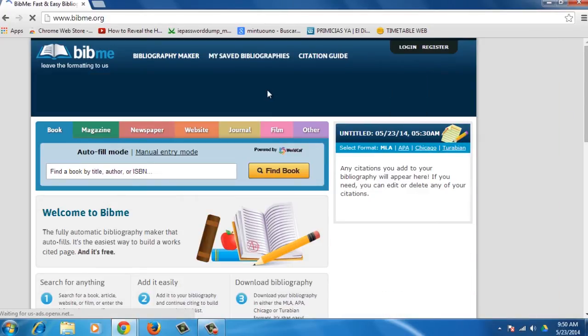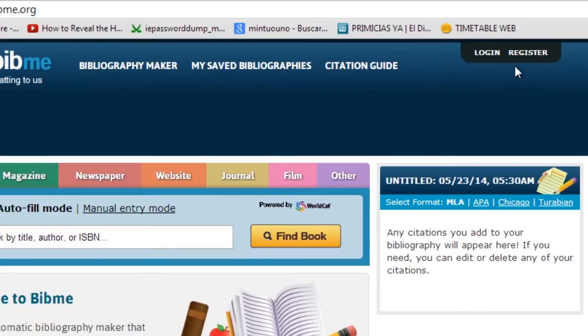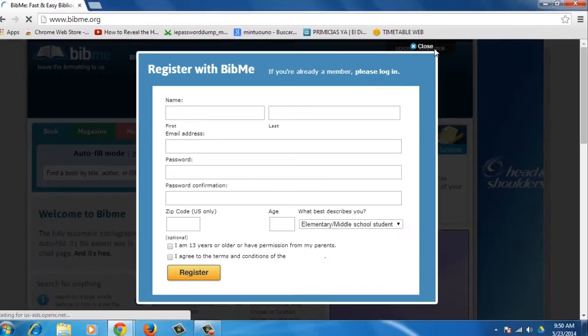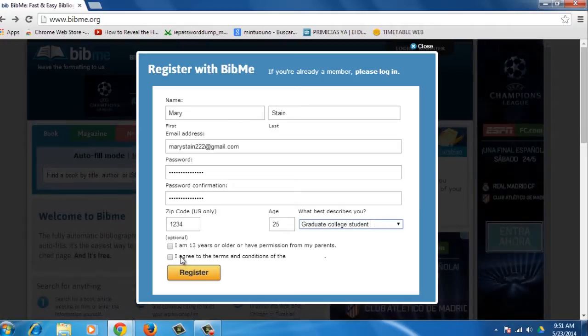You should create an account so you can download and save your bibliographies. To do this, go to the upper right side of the screen and click on Register. Complete the form, agree to the terms, and press Register again.